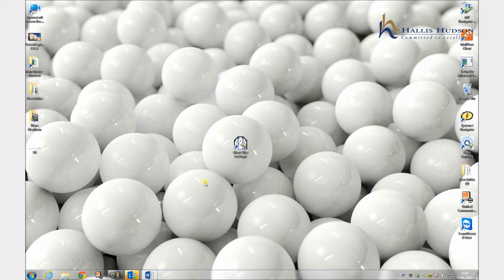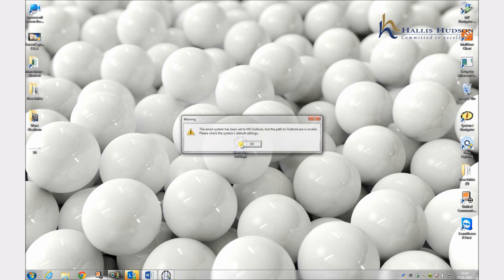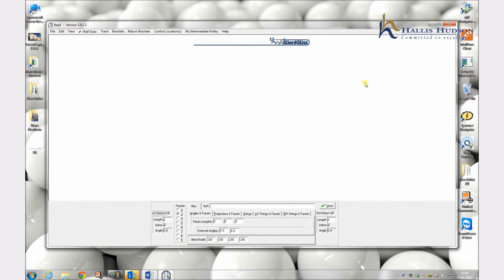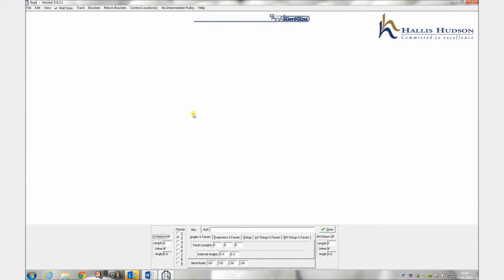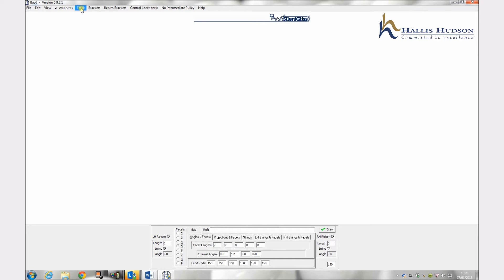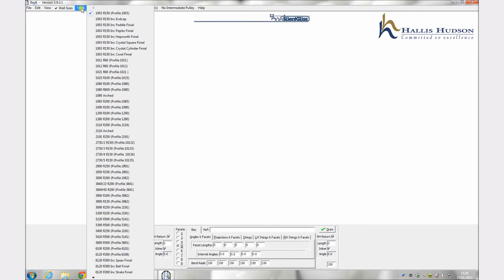To start the program click on the basics icon. First decide how many facets your bay has, up to 9 can be chosen. In this example we have chosen 5 by clicking onto the circle by the number 5 on the left hand side of the program. The input window is shown.